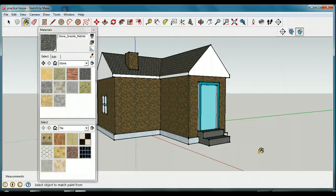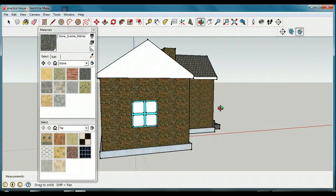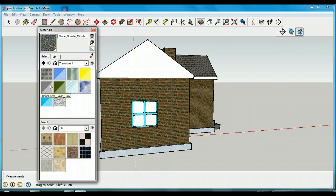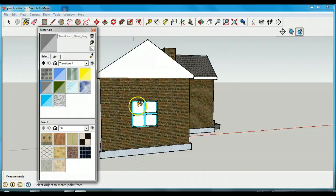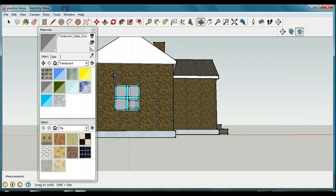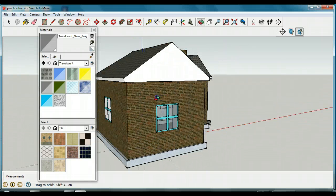We have one last thing: our windows. What we'd really like to do is actually see inside the house, because windows should be translucent. Luckily for us, our windows are capable of doing that — one of our choices is 'Translucent.' I'll pick a gray translucent glass here. When I click on there, you're going to see that I can see the other side of the house. I can see through the house, which is what we want for a window.